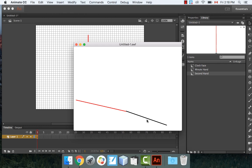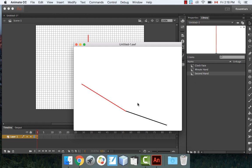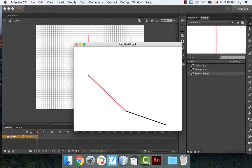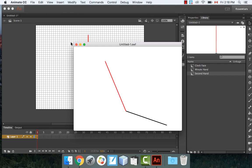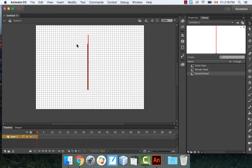Back in Scene 1, drag out a minute hand and a second hand and put them on top of each other to test. It's 2:18 on my computer — the black minute hand is pointing exactly where it should be, going by the system clock.